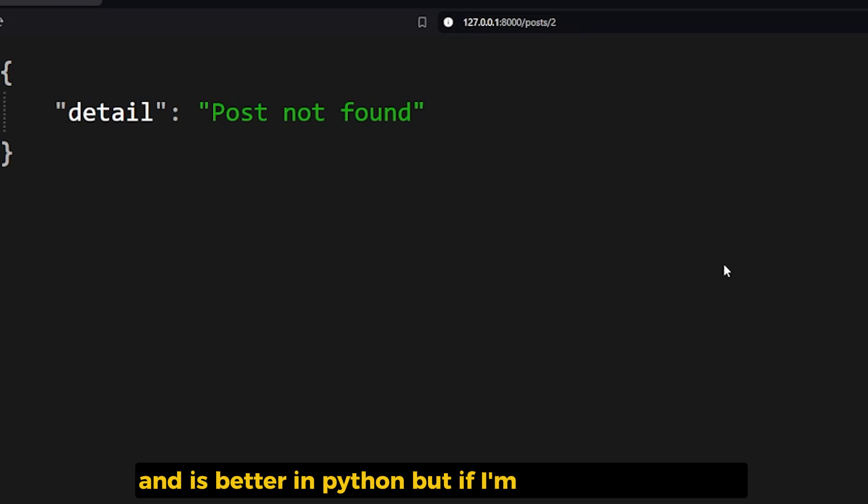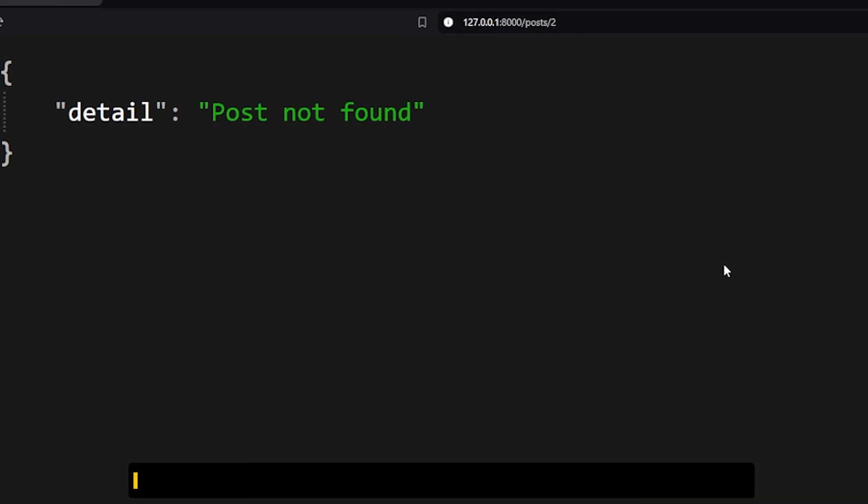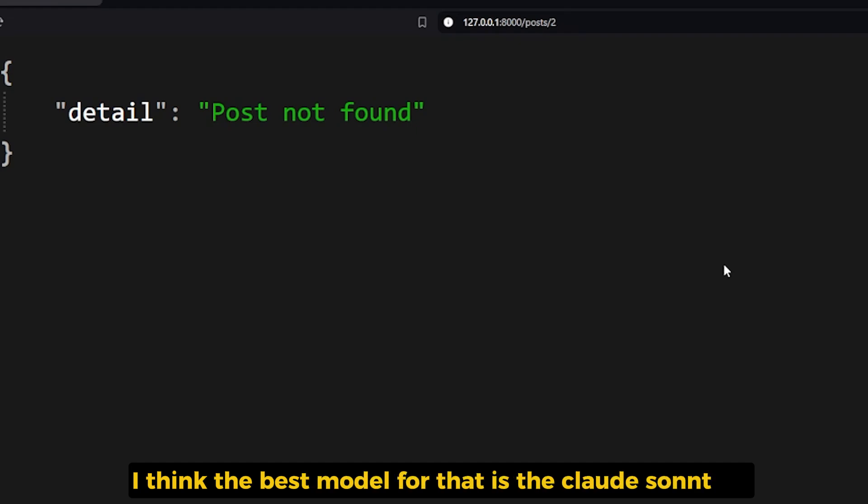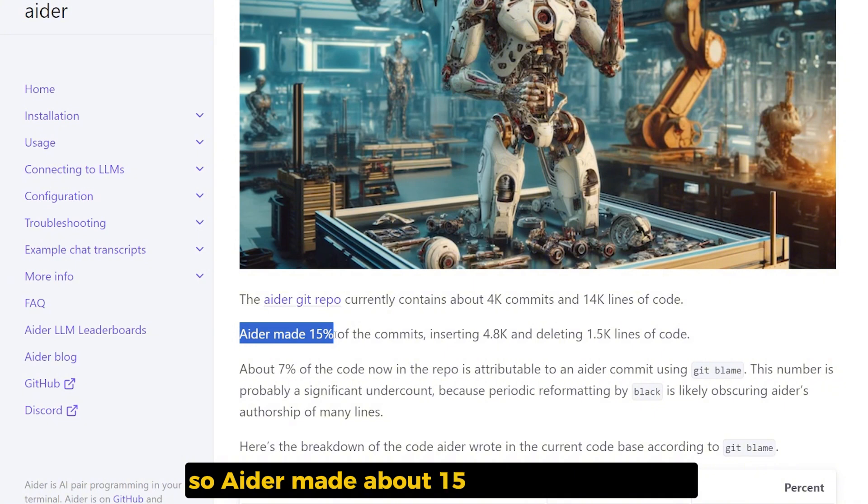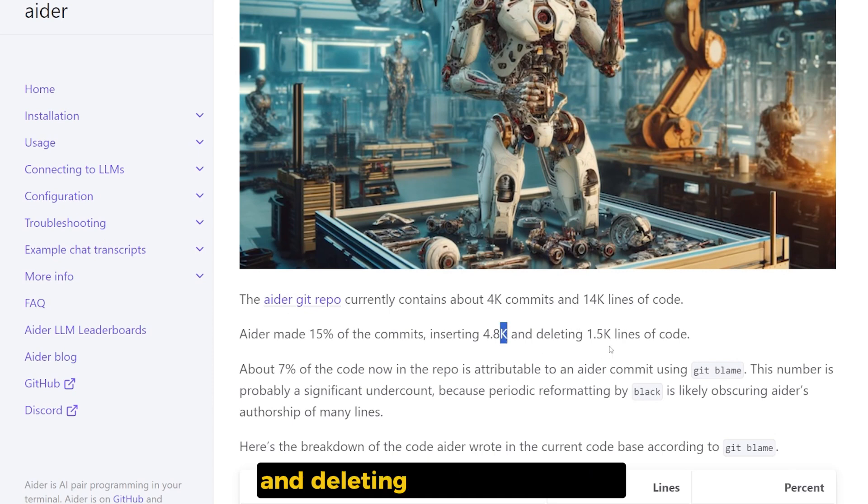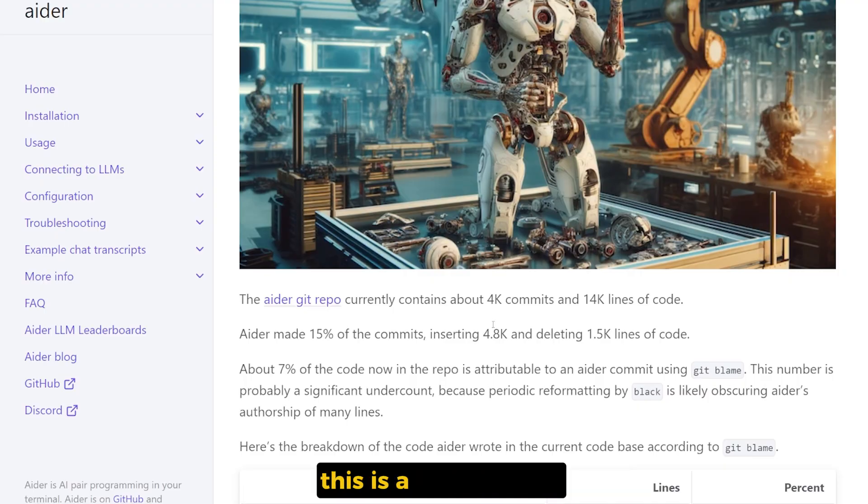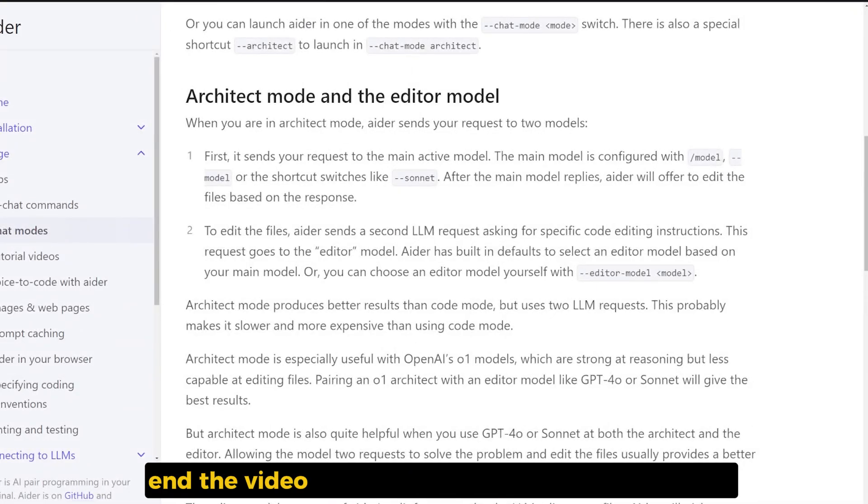Qwen Coder is very good at Python and it's better in Python, but if I'm gonna go full stack JavaScript or web development, I think the best model for that is the Claude Sonnet 3.5. So AIDR made about 15 percent of the commits, inserting 4,800 lines of code and deleting 1,500 lines of code. This is very good.